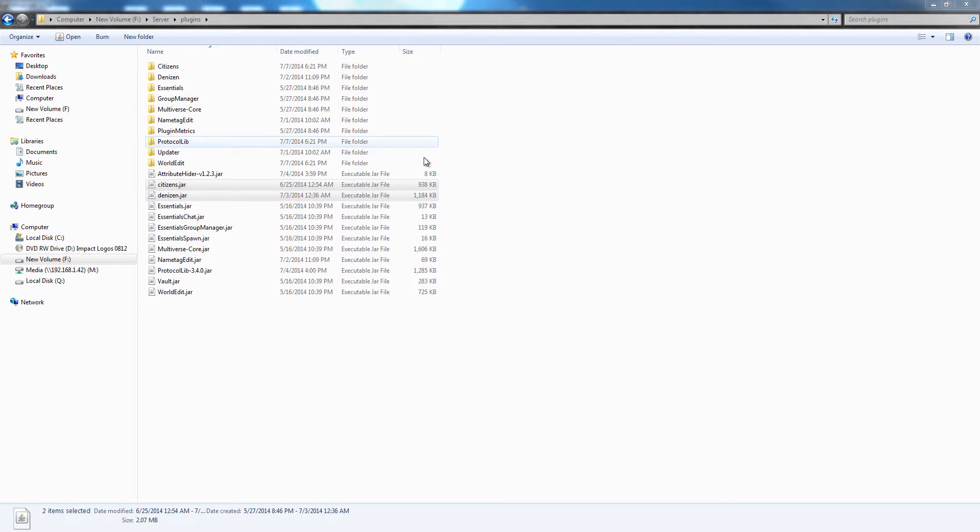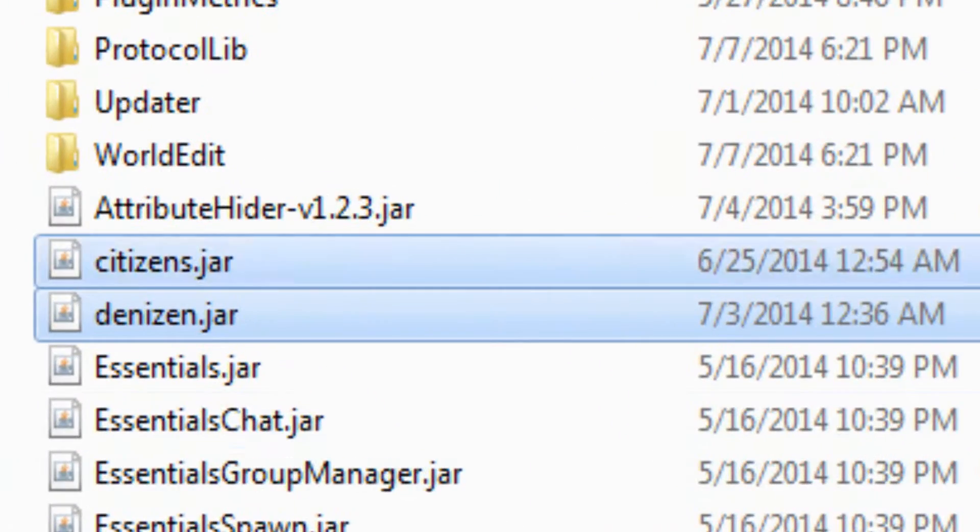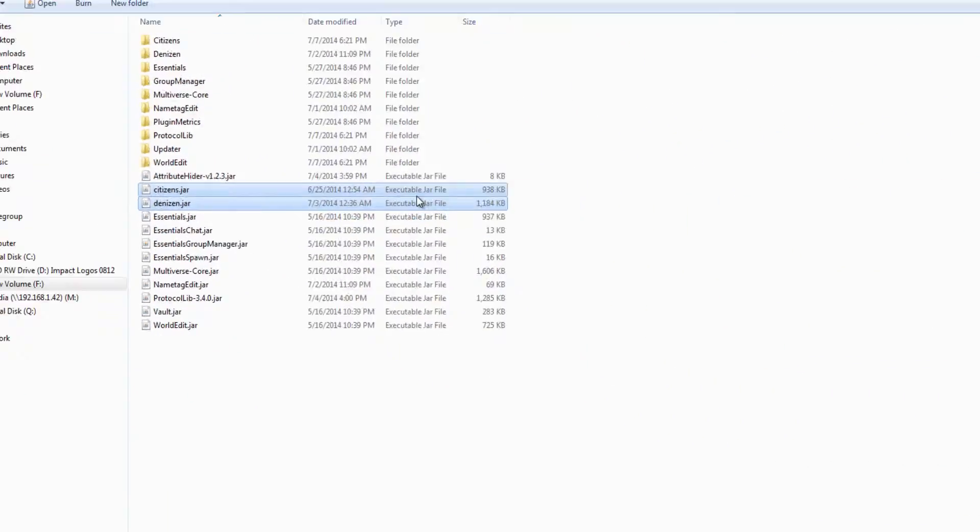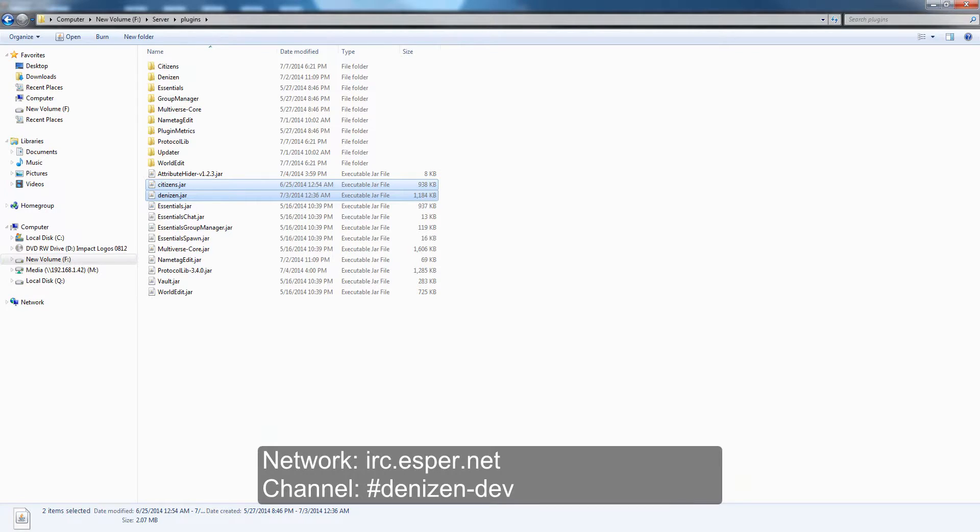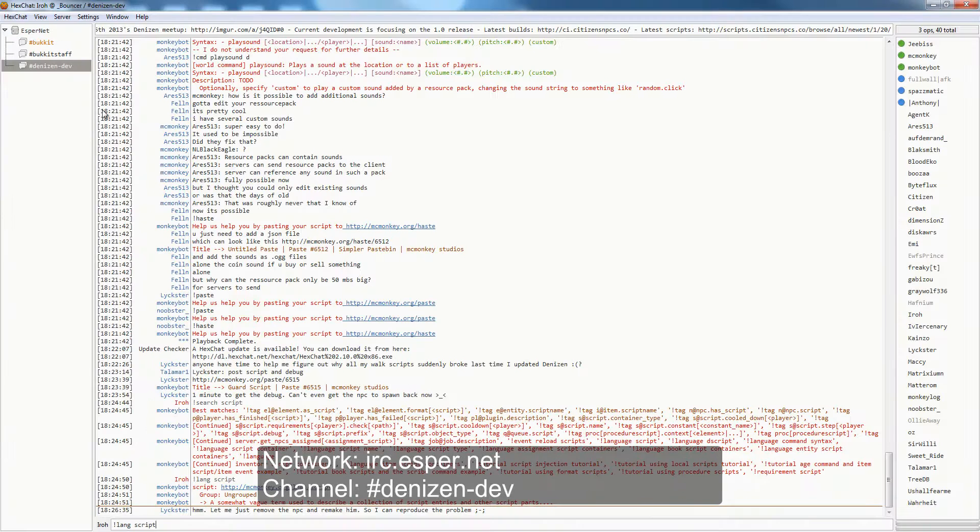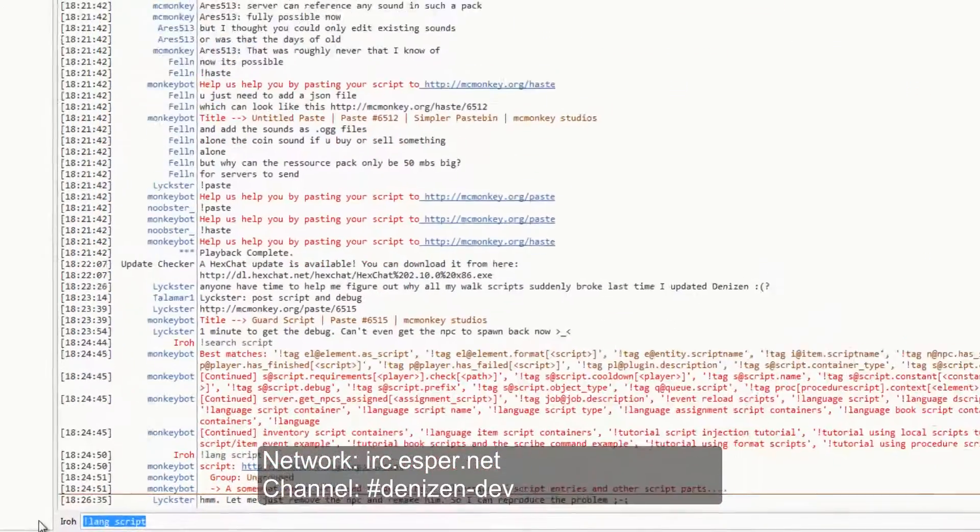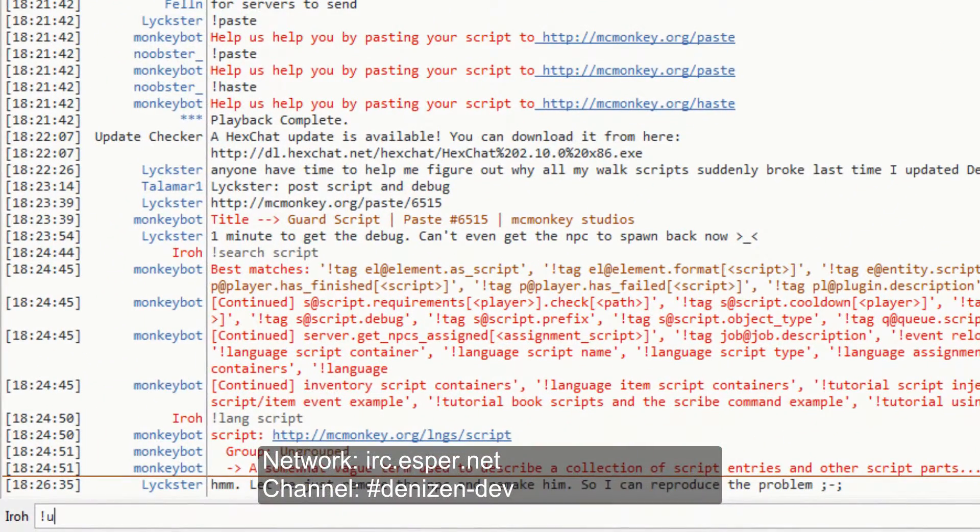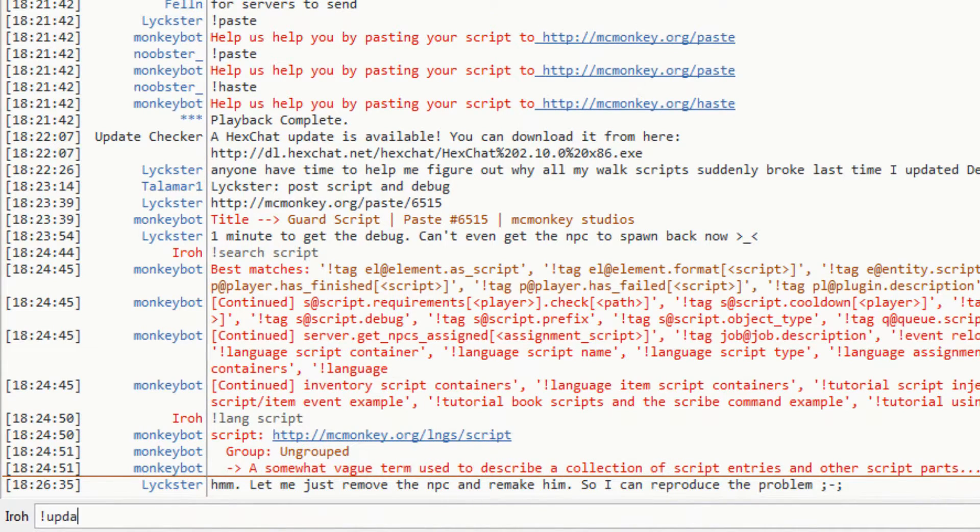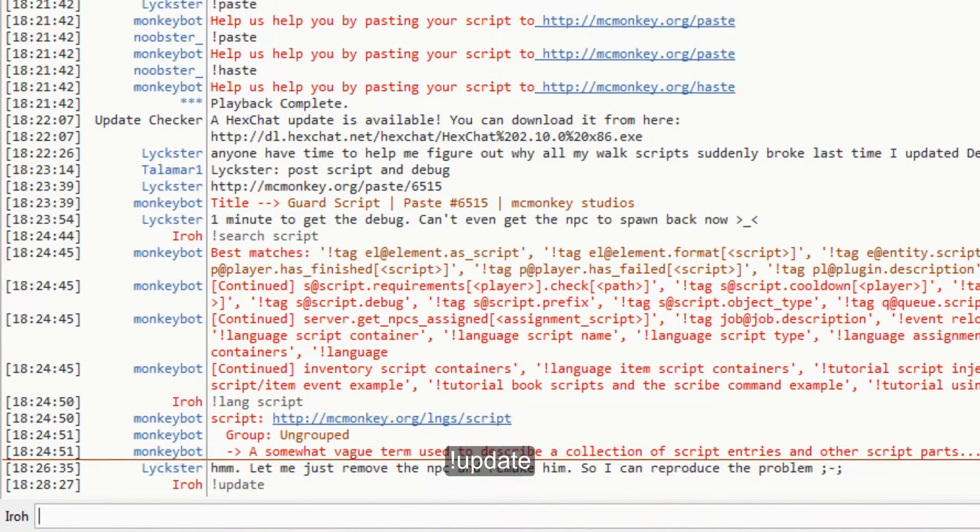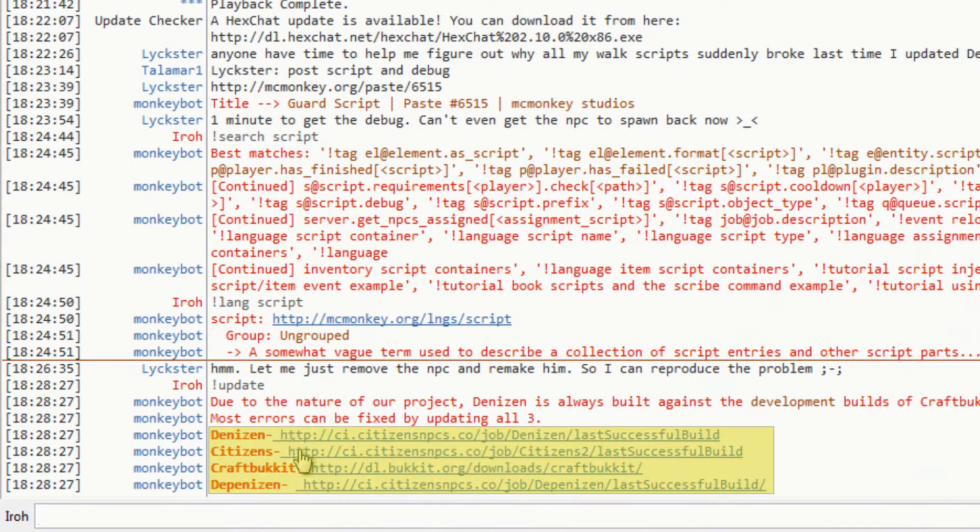First thing you're going to need is Denizen and Citizens. You can find both of the downloads to the latest version of these on the Denizen IRC. If you have an IRC client, open it up, go to irc.esper.net and join hashtag denizen hyphen dev. Then when you're there, you can type exclamation point update and a bot will reply with all the download links.